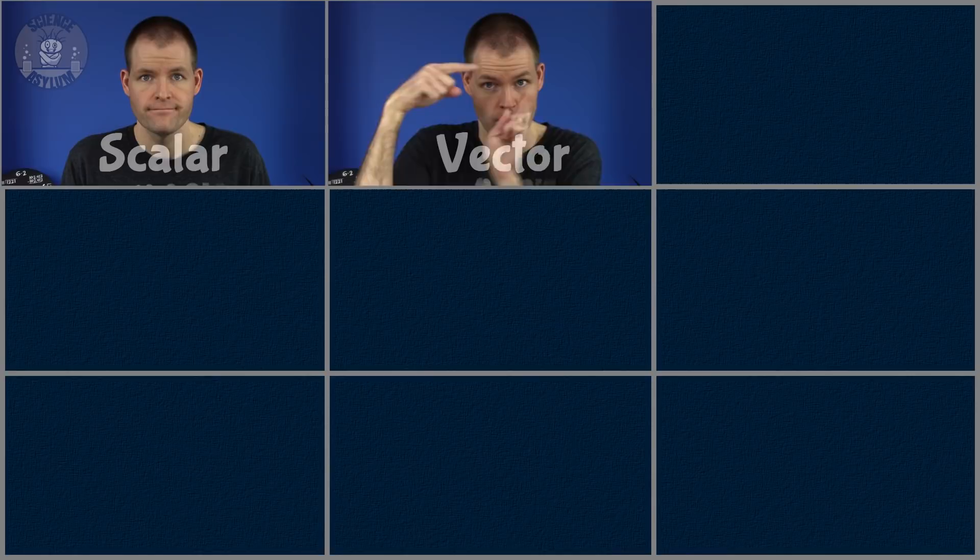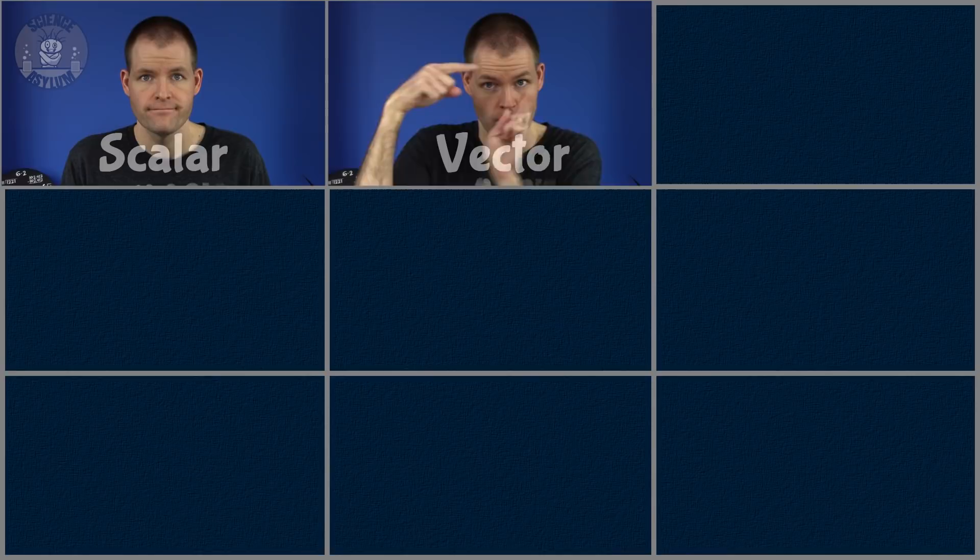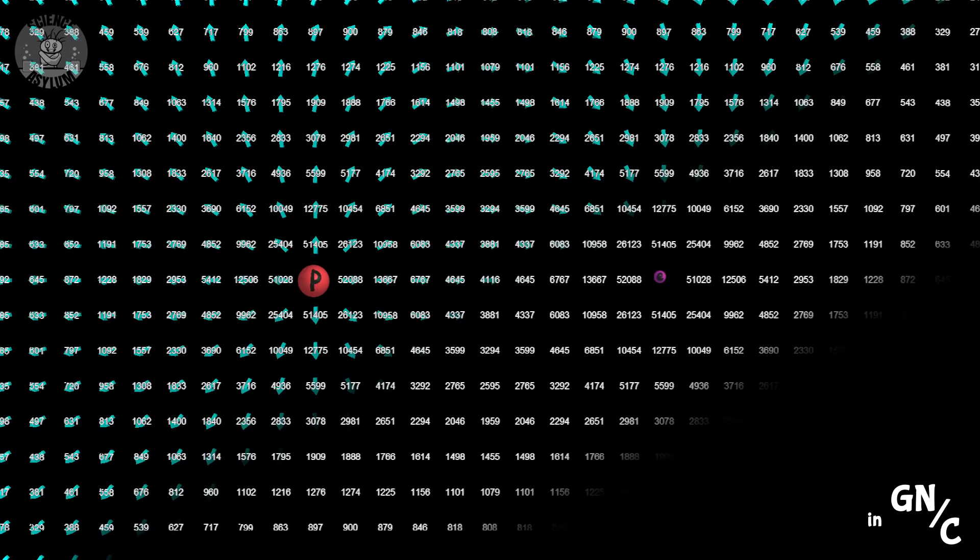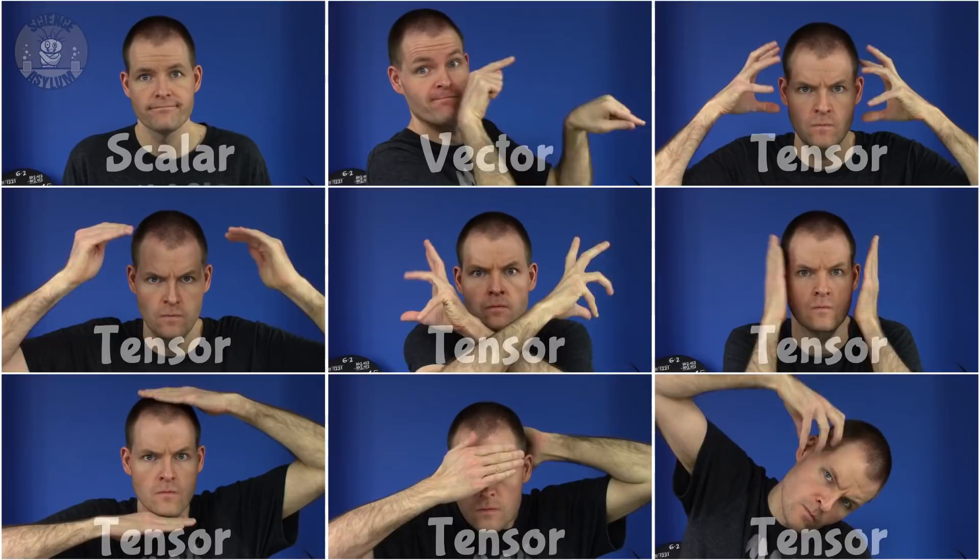There are also vector quantities, which are numbers with direction. A vector field would be something like an electric field — a number and arrow assigned to every point in space. There are even tensor quantities with many levels of detail. A tensor field would be something like the Riemann spacetime curvature — a collection of 256 numbers assigned to each event in spacetime.